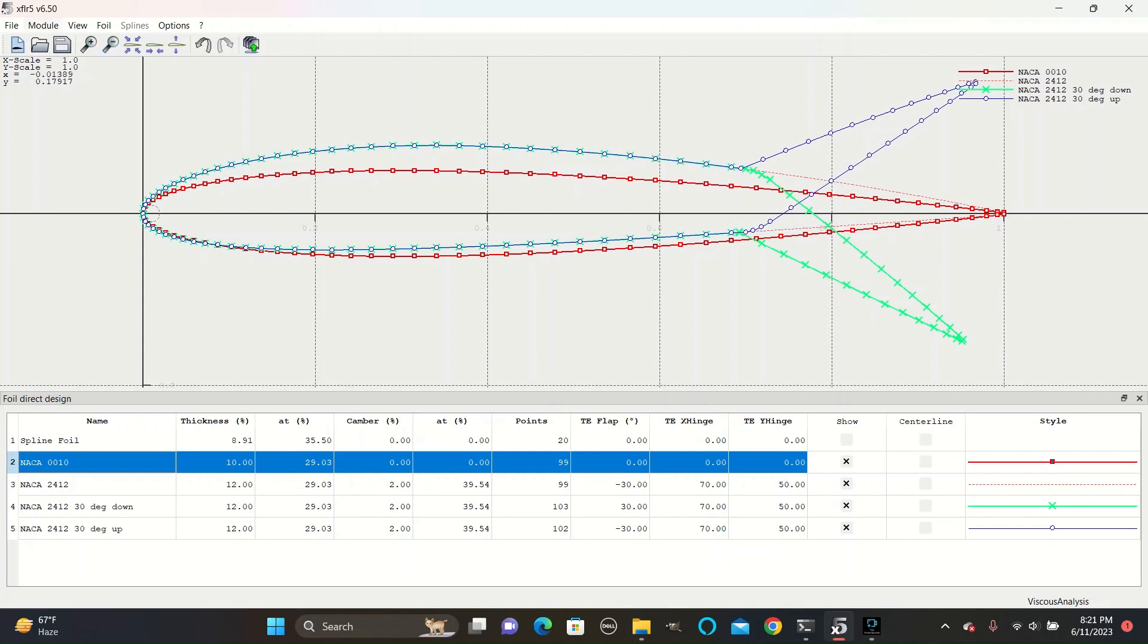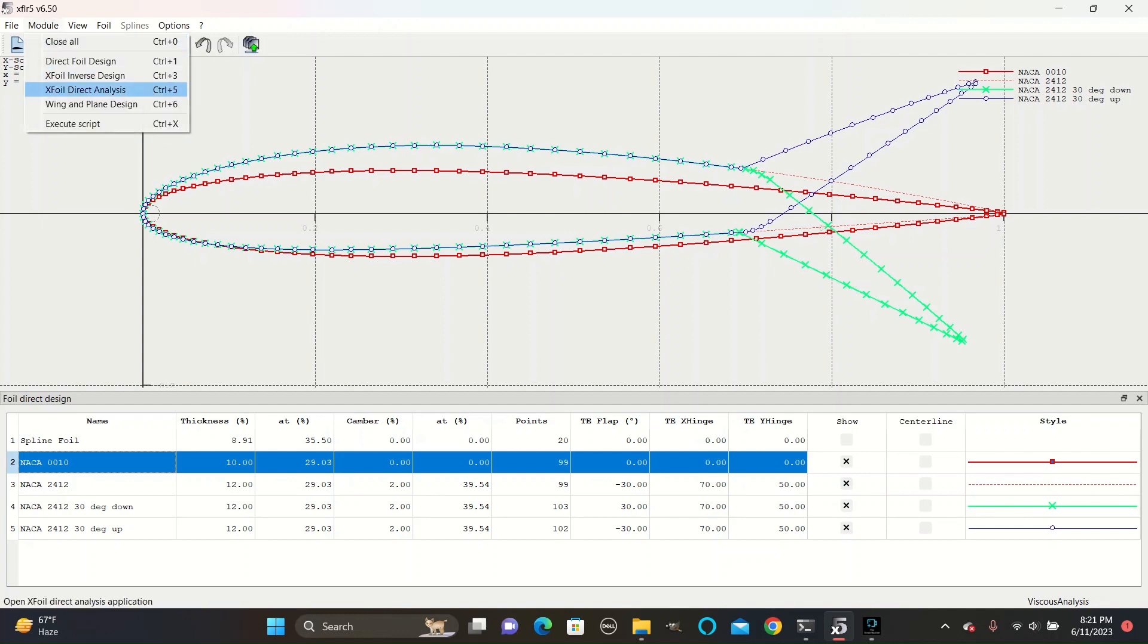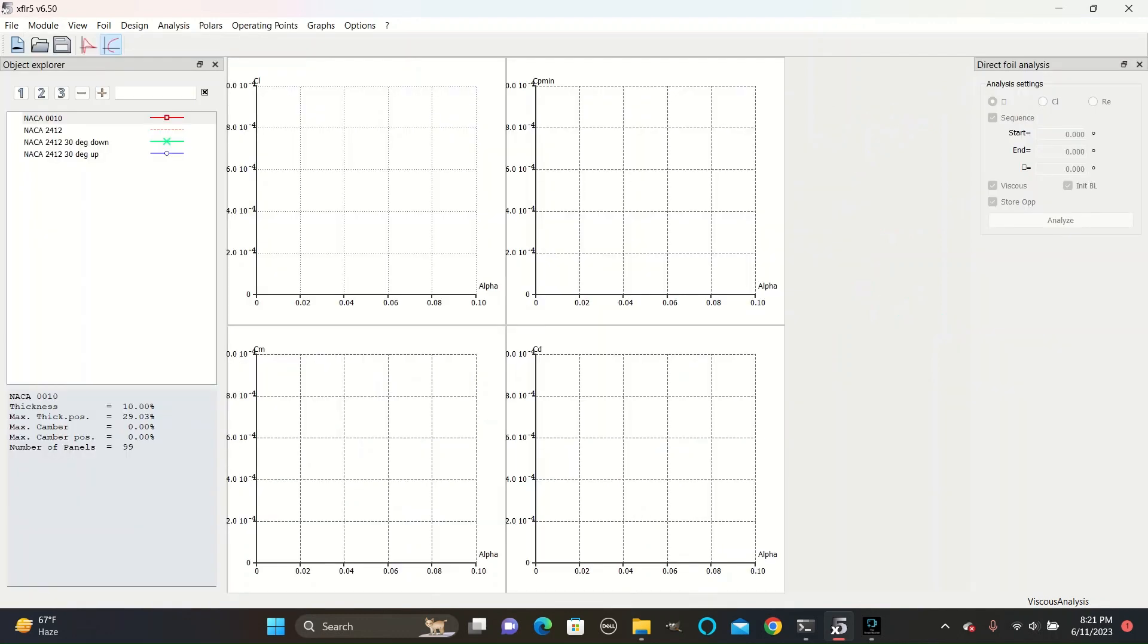After that, go to Module, X Foil Direct Analysis. Select the airfoil that you want to create an analysis for. We will start with the 2412.